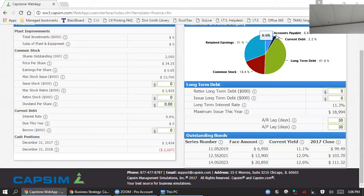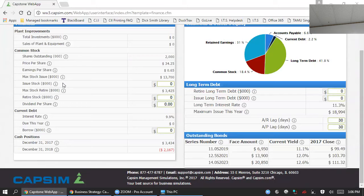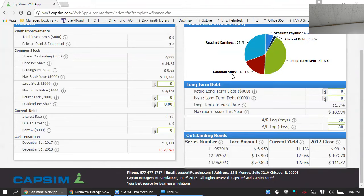You can use debt or equity. Equity represents issuing stock in your firm. You have two options for debt. Current debt which represents a one-year bank loan. You can see a 9.9% interest rate associated with that. Long-term debt is a 10-year bond represented by 11.3% interest rate.